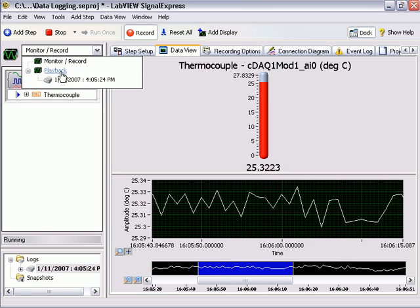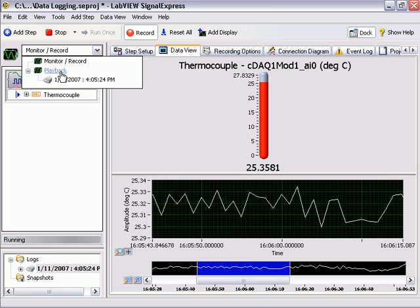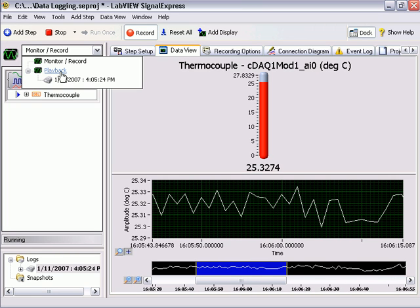LabVIEW Signal Express offers a simple, complete solution for common data acquisition and logging tasks with no programming required.